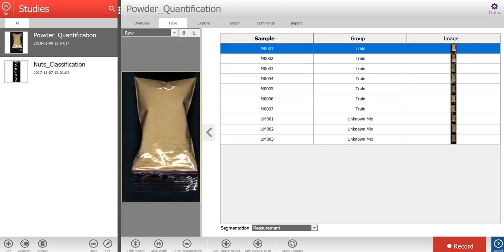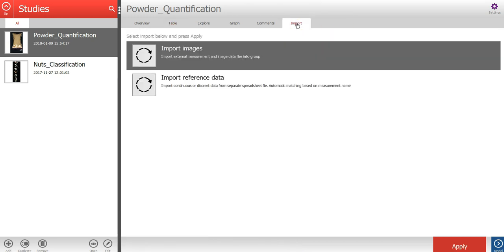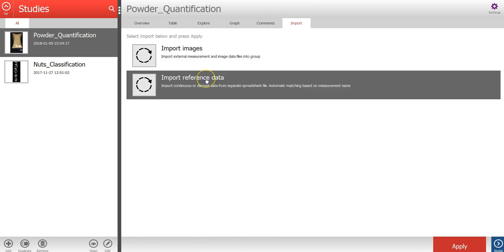Now let's import the reference values for the training samples. If you press the import tab, you can then select import reference data.